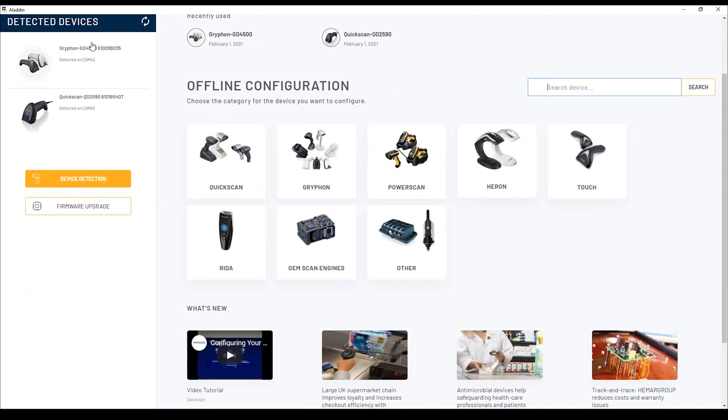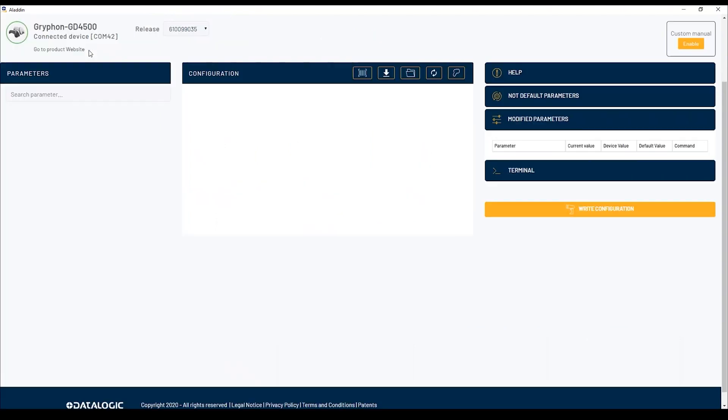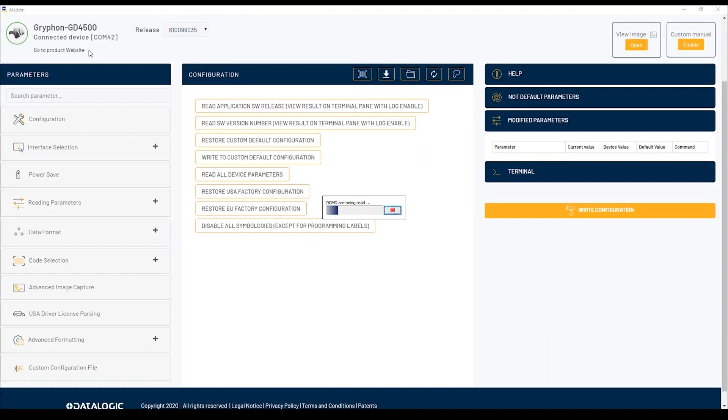By clicking on one of the connected devices, for example the Gryphon GD45, you are immediately redirected to the configuration page.